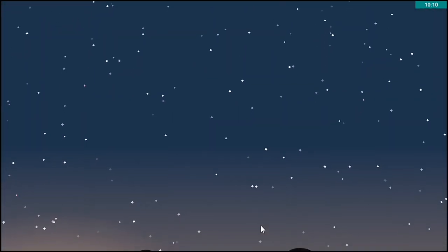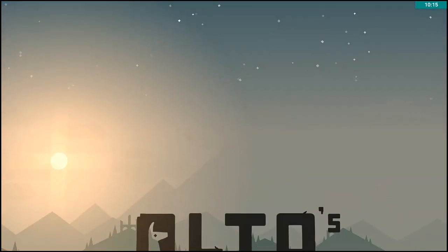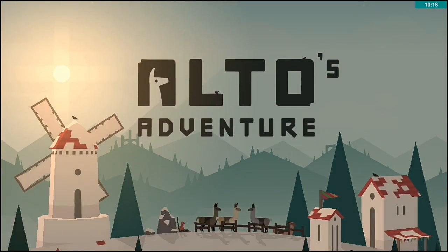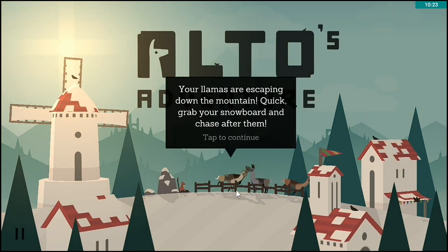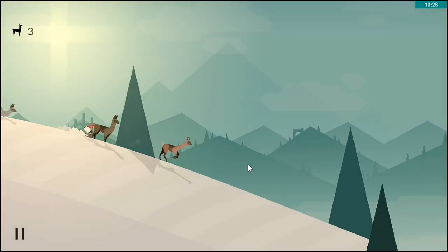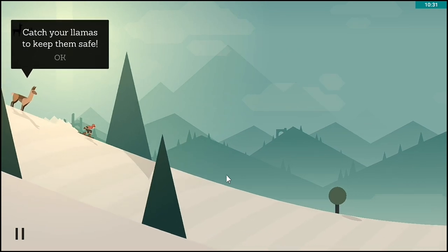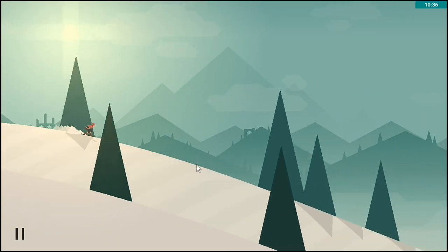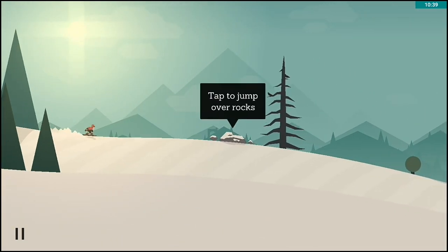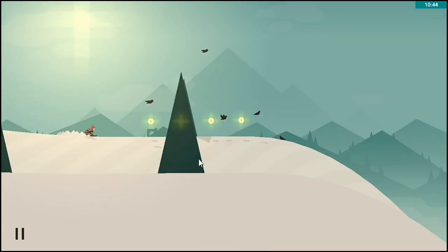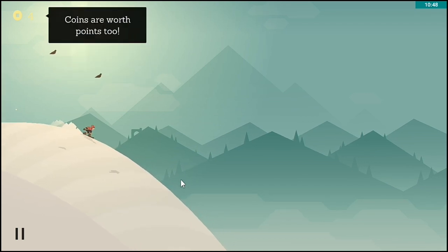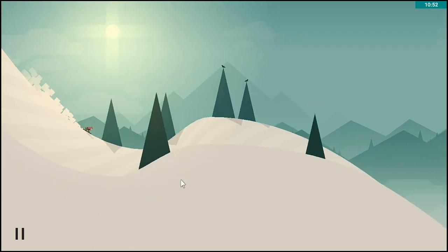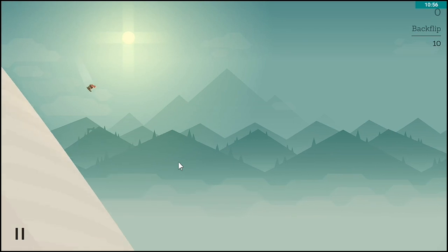I think it's really a game - Snowman and Noodle Cake. I think they are one of the creators of a game I can't remember. Let's tap to start. Your llamas are escaping, so I have to catch them. This looks cool. I'm using here the mouse to control the game. You just press it. It's going down. This looks really nice.